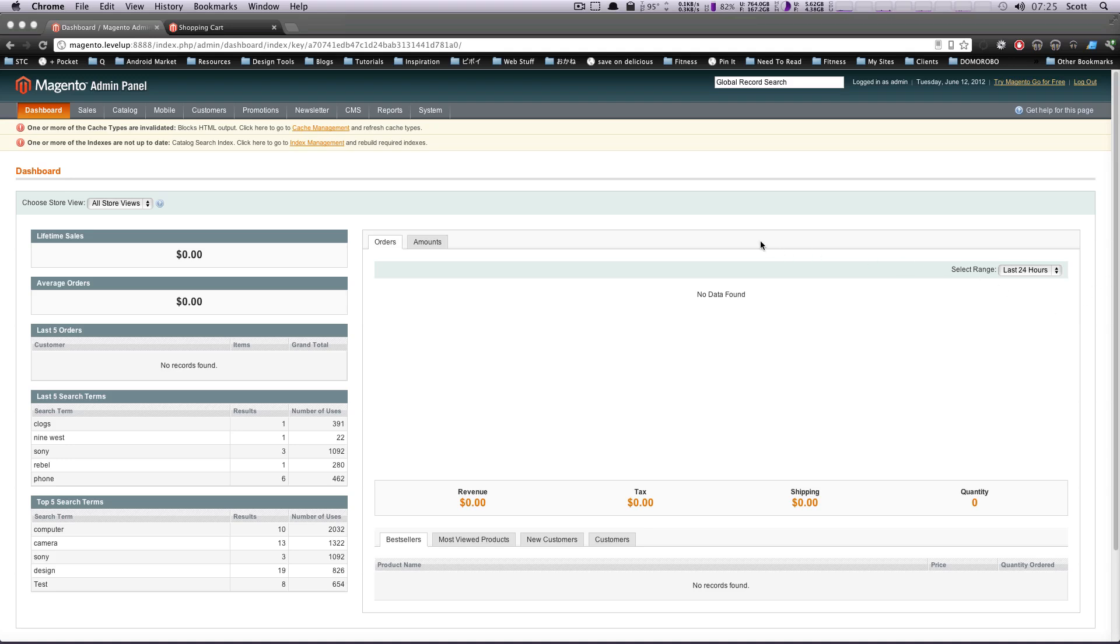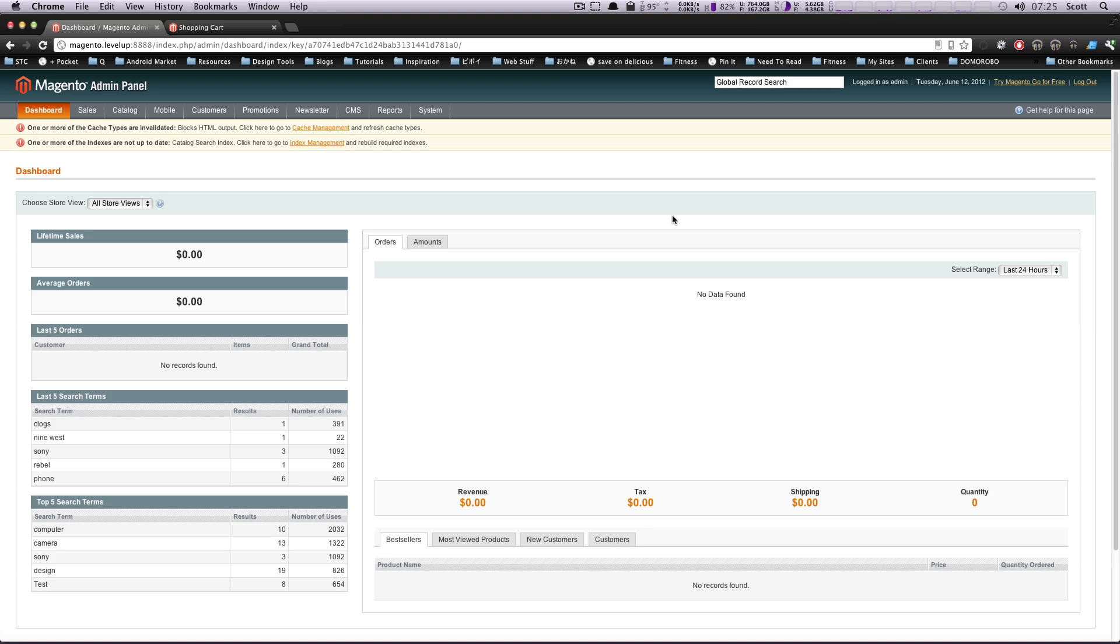Hey, what's up? This is Scott with Level Up Tuts, and today I'm going to show you how to create a configurable product using Magento.